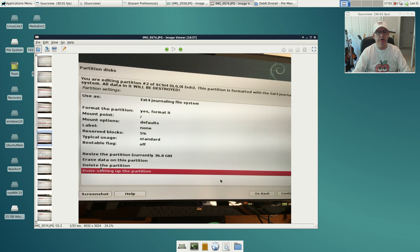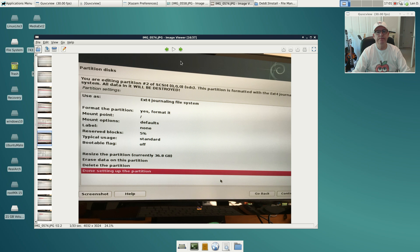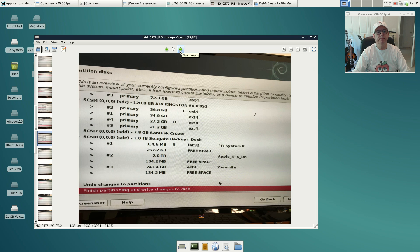The rest of it I left according to Debian's default. Really all you need to do is select your file system, whether or not you want to format, and your mount point. I left everything else the way it was, and then I highlight done setting up the partition, then I click continue.